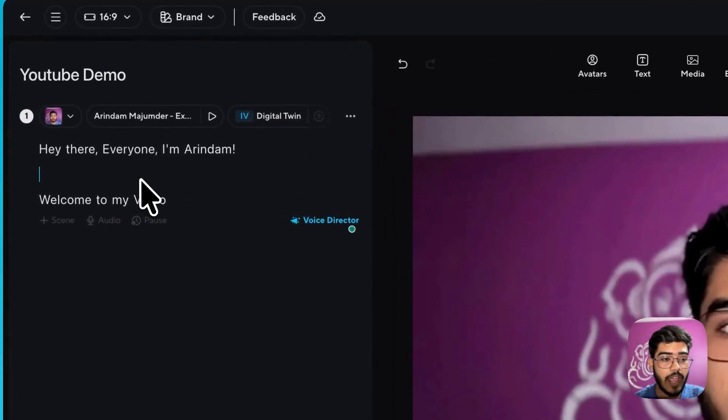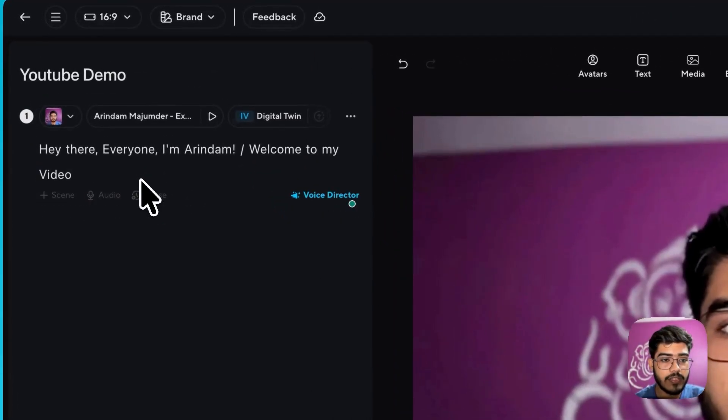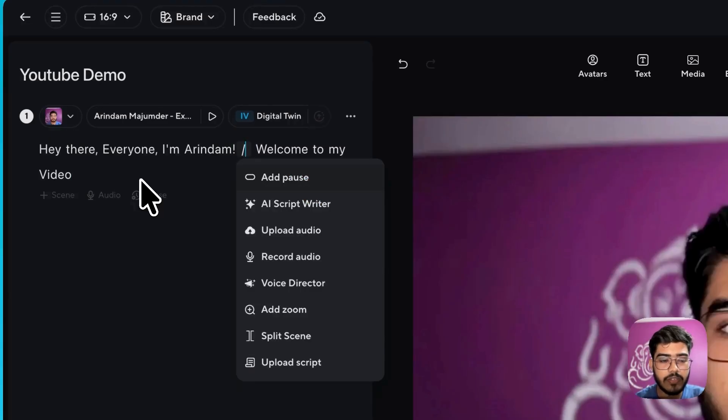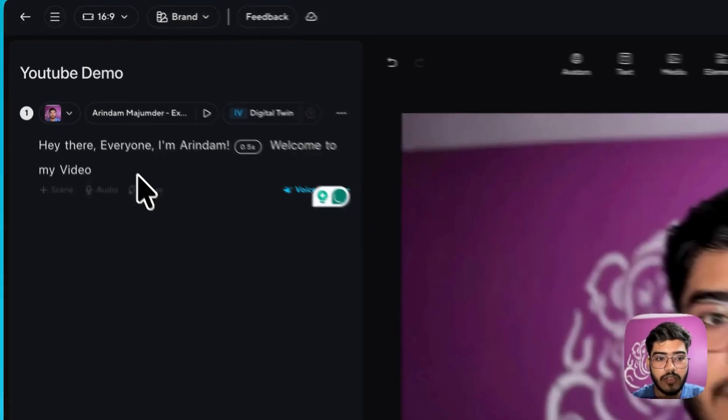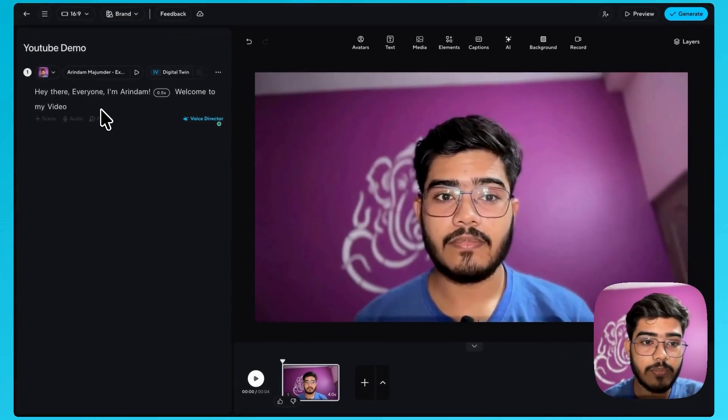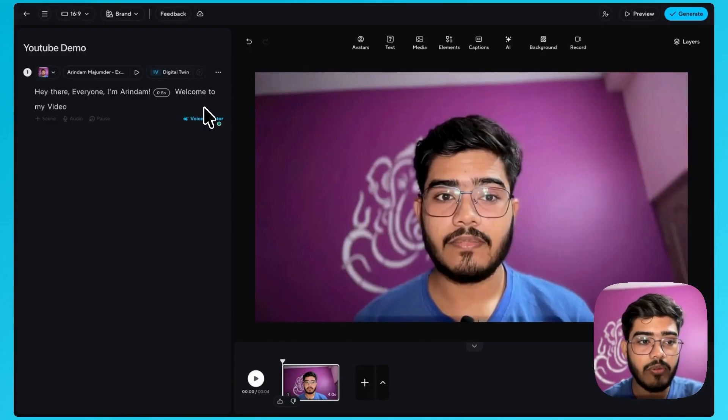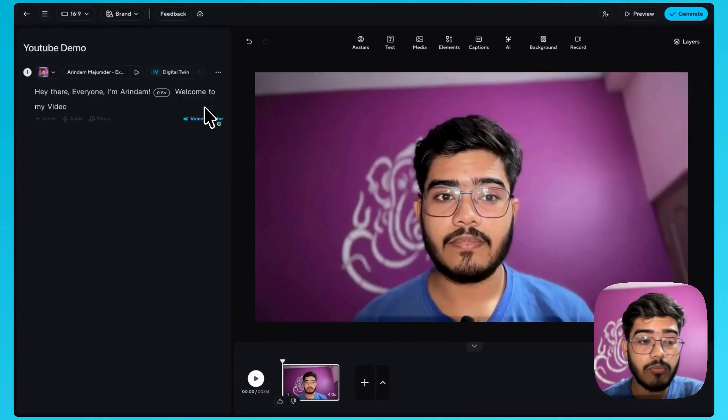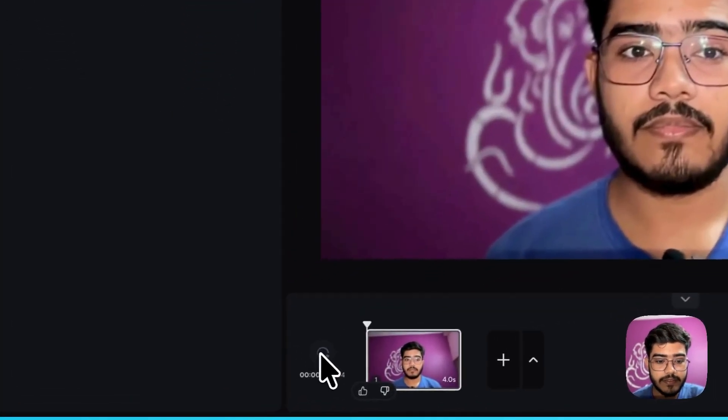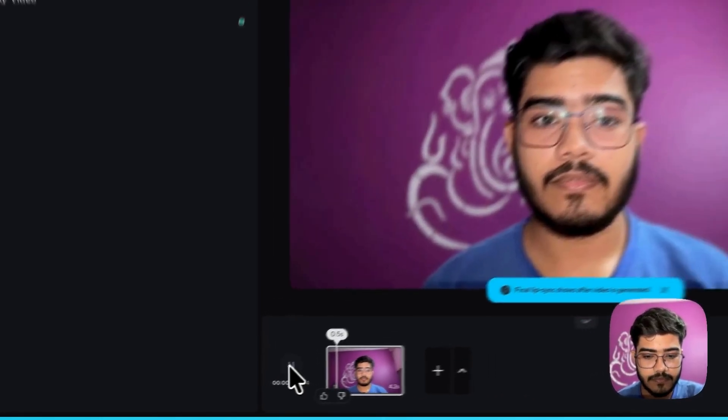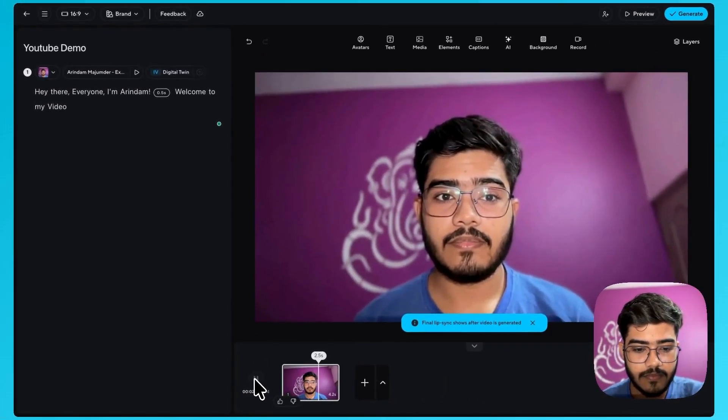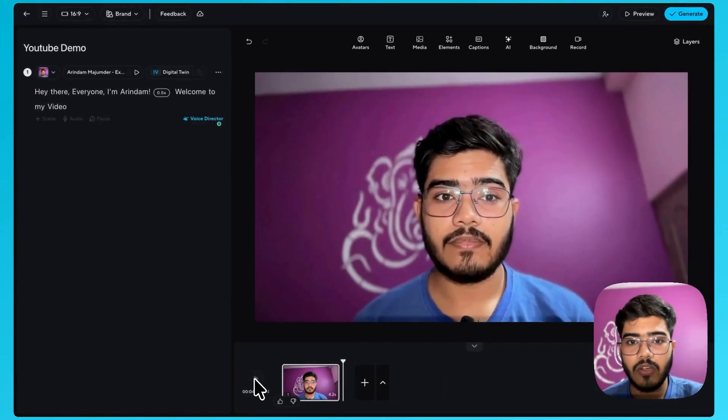Also if you want to add pause here you can just use slash command and you can add pause and you will see a 0.5 second pause here before I say welcome to my video. So let's just turn it again. Hey there everyone, I'm Arindam. Welcome to my video. Awesome.